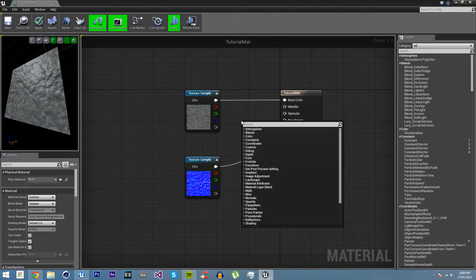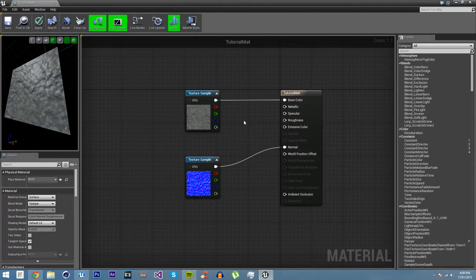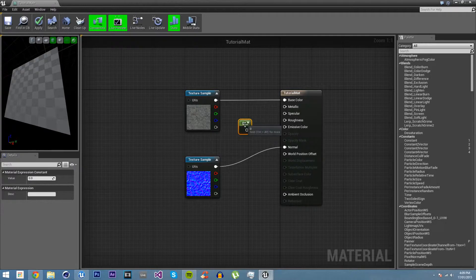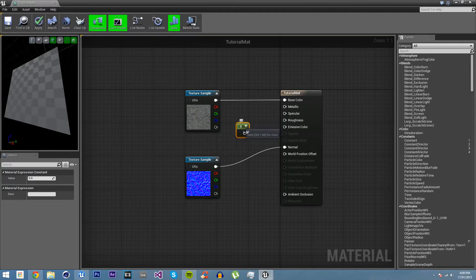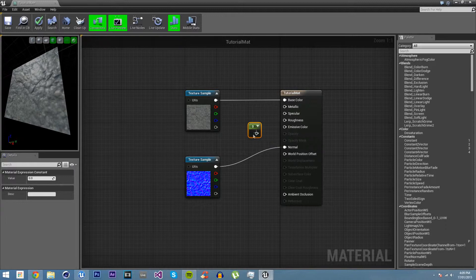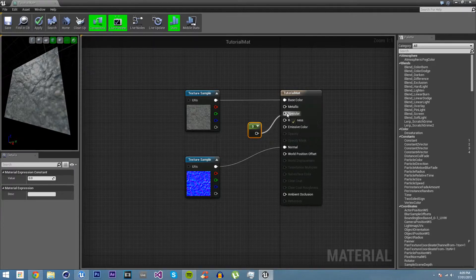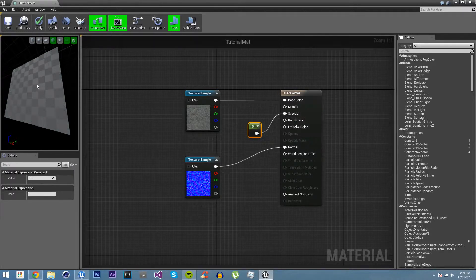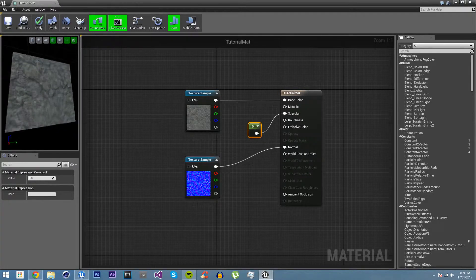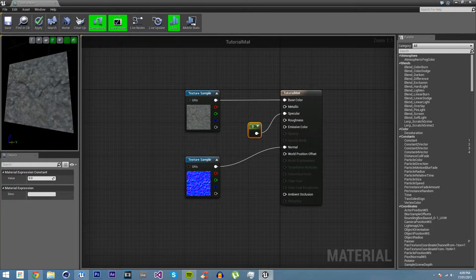If we right click, or in fact, just hold down one and click here, you get just a float, which is a number that can have decimals. If we put this into specular, you'll see all of a sudden, look at that. There's no, it doesn't look wet anymore. It just looks really really dry.